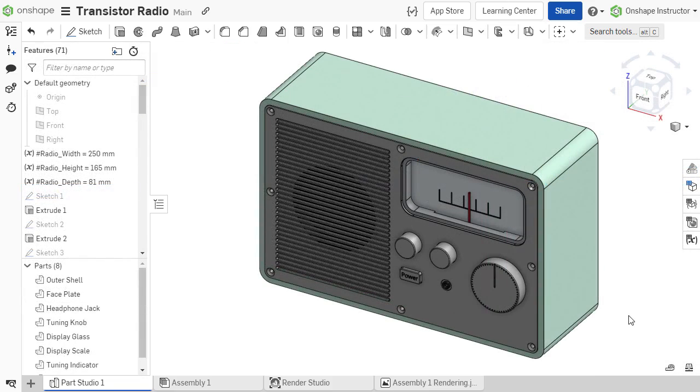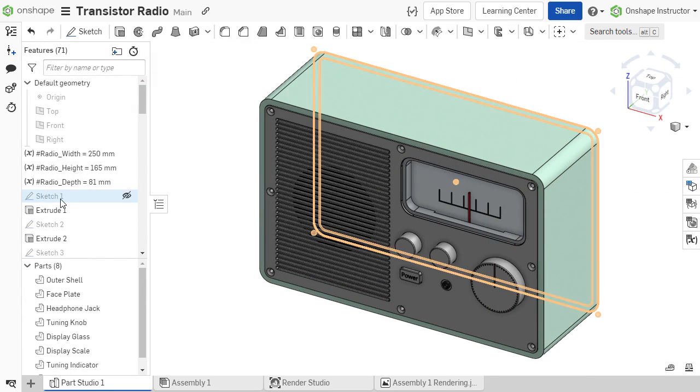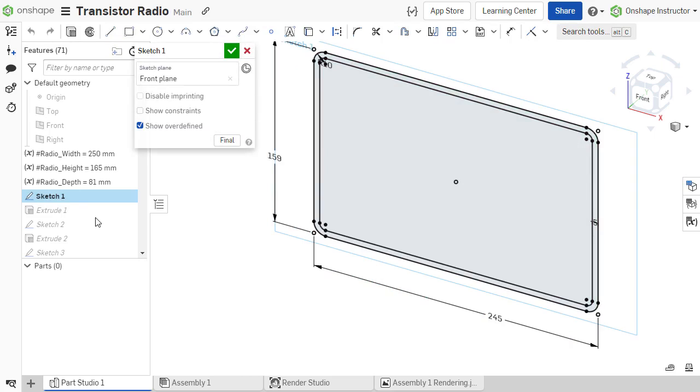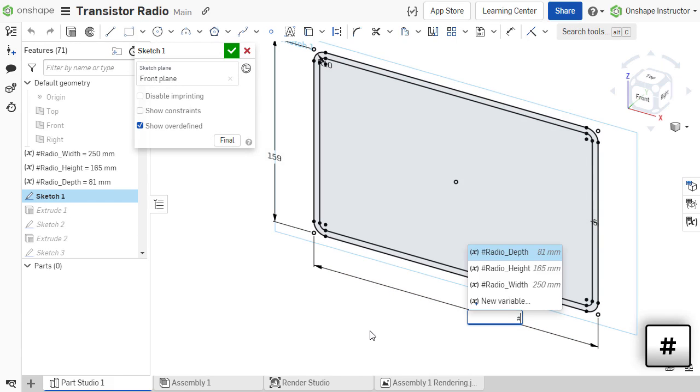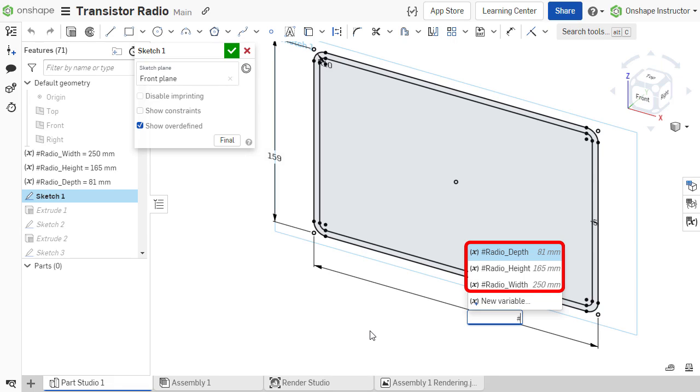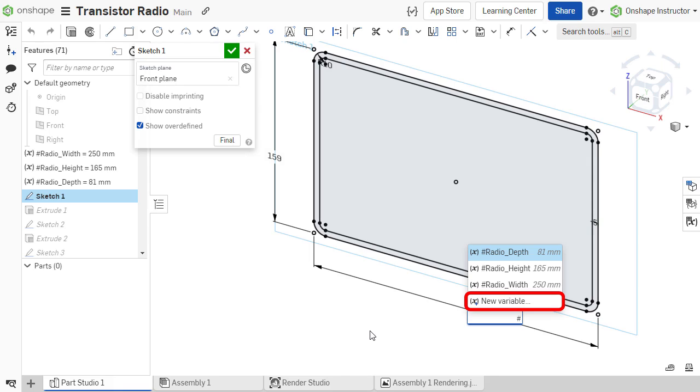To make use of a variable within a dimension or feature parameter, create or modify the dimension or parameter where it should be used and enter the pound sign or hashtag. This displays a drop-down with any previously created variables available for selection, as well as an option to create a new variable on the fly.